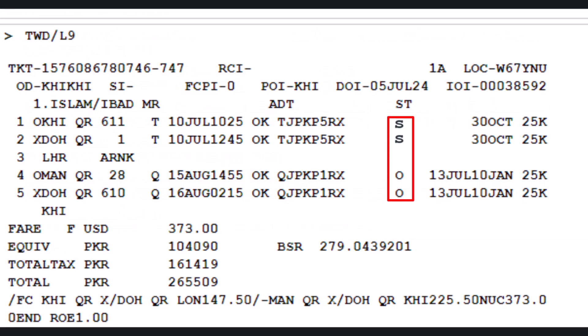This will display the coupon status. In our case, the passenger was a no-show and the coupon statuses were suspended with the letter S.